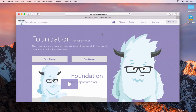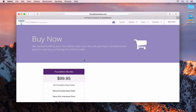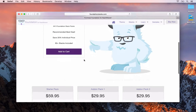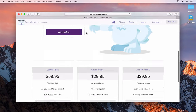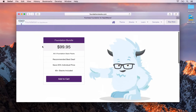To get started you'll need to download the free Foundation theme and you'll also need to buy the Stacks set. There are different bundles available, so I would suggest you have a read through the Foundation website and decide upon what you need. The pack I've got installed is the Foundation bundle, so I've got all of the Stacks installed. All of this information can be found on www.foundationstacks.com.